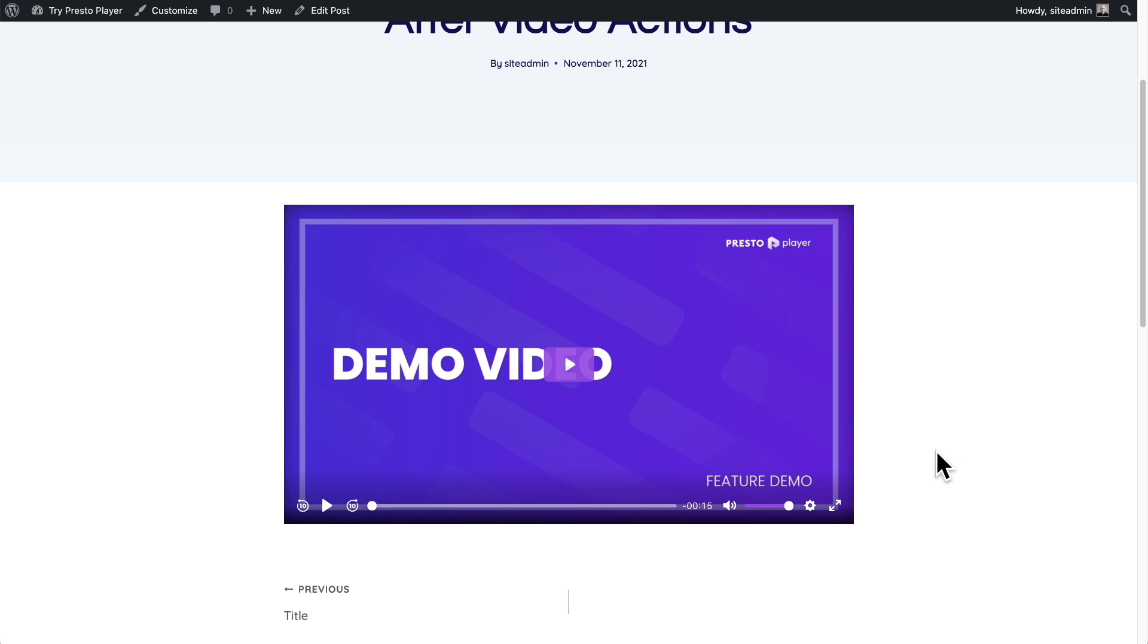Now I also want to show you a third option of what you could do at the end of a video that's not necessarily related to this feature but it's related to one of our other features and that's to show a call to action at the end of the video and this is one that I use frequently.